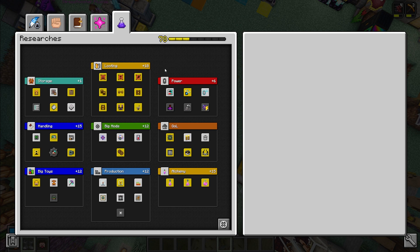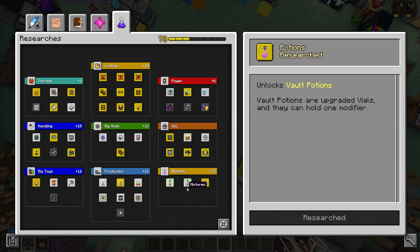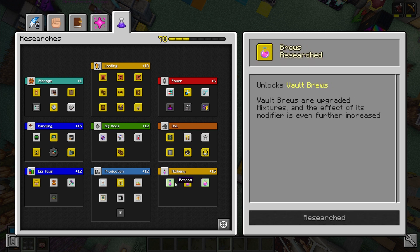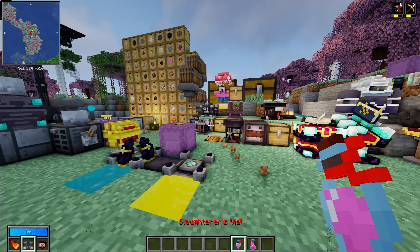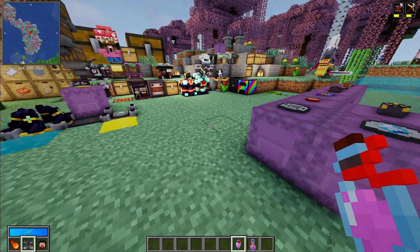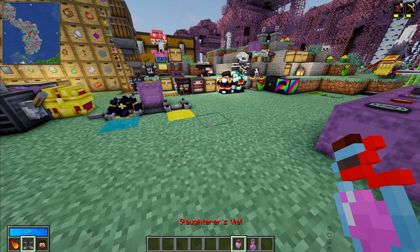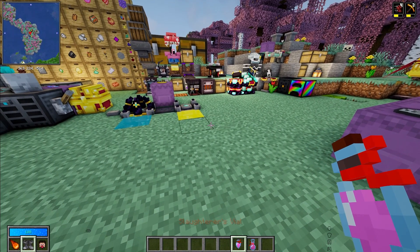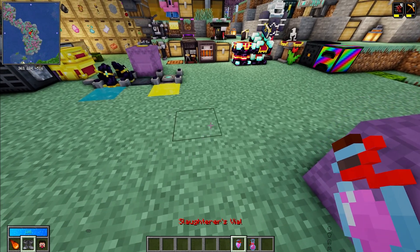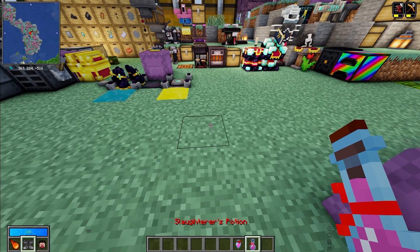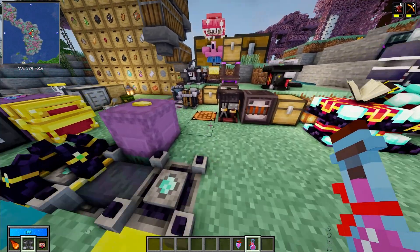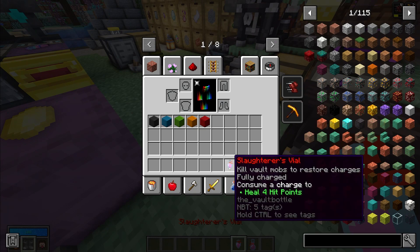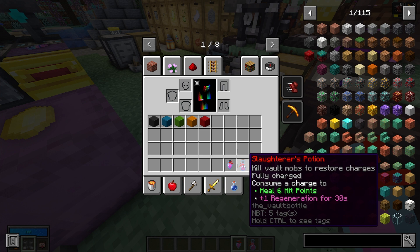Now the next thing I would think about going into is either a storage mod, which I'll get into those, or alchemy. The potions are very powerful. Not only will these help give you more health, it'll also help the modifiers that you put on them as well. So here's a good example. Here's a slaughter's potion and here's a slaughter's vial. So the vial is the one that you make first. If you upgrade then you'll get this potion. If you hover over these you'll see that this one heals four hit points which is two hearts, this one heals six hit points which is three hearts.